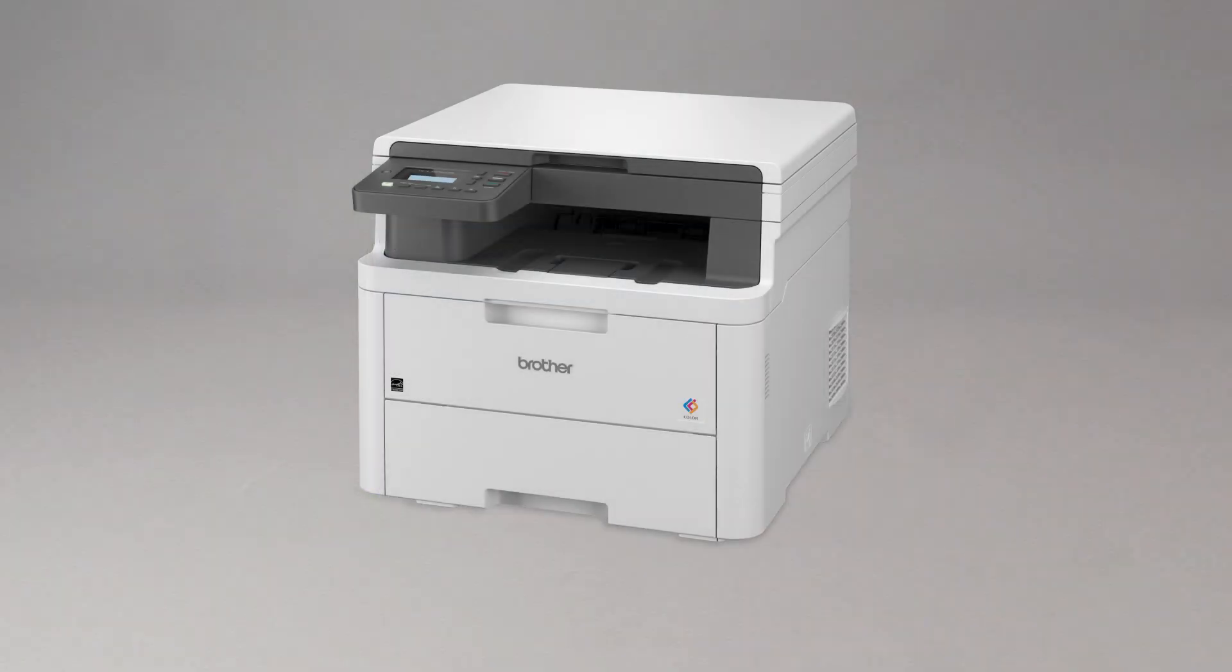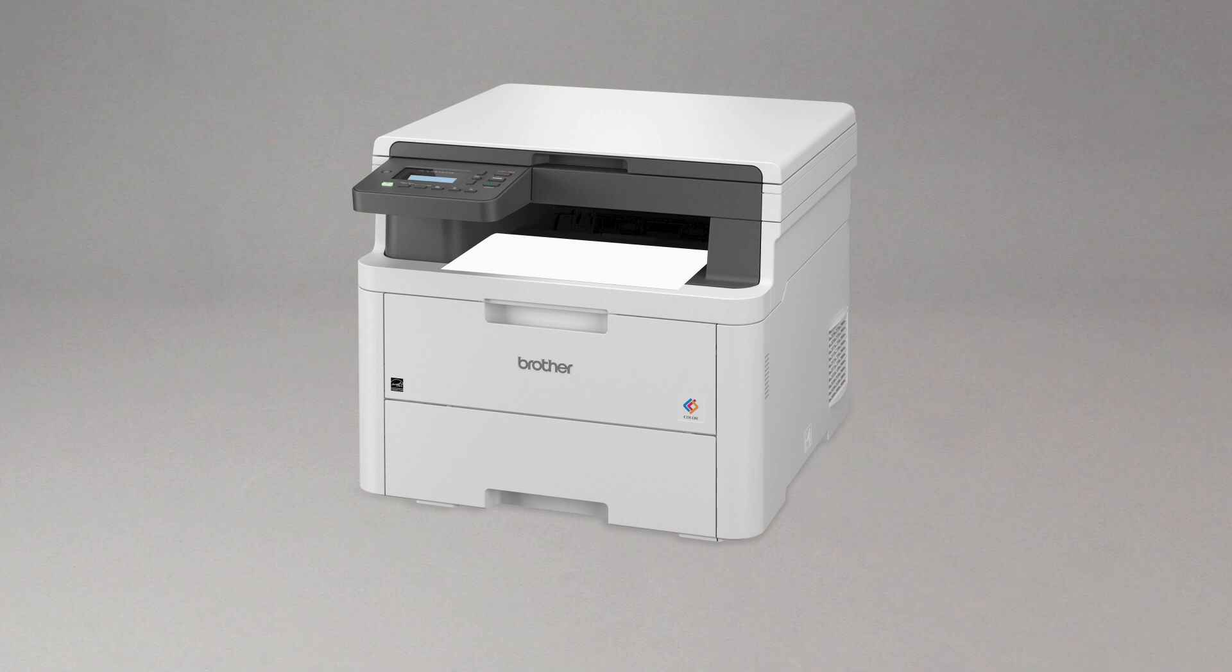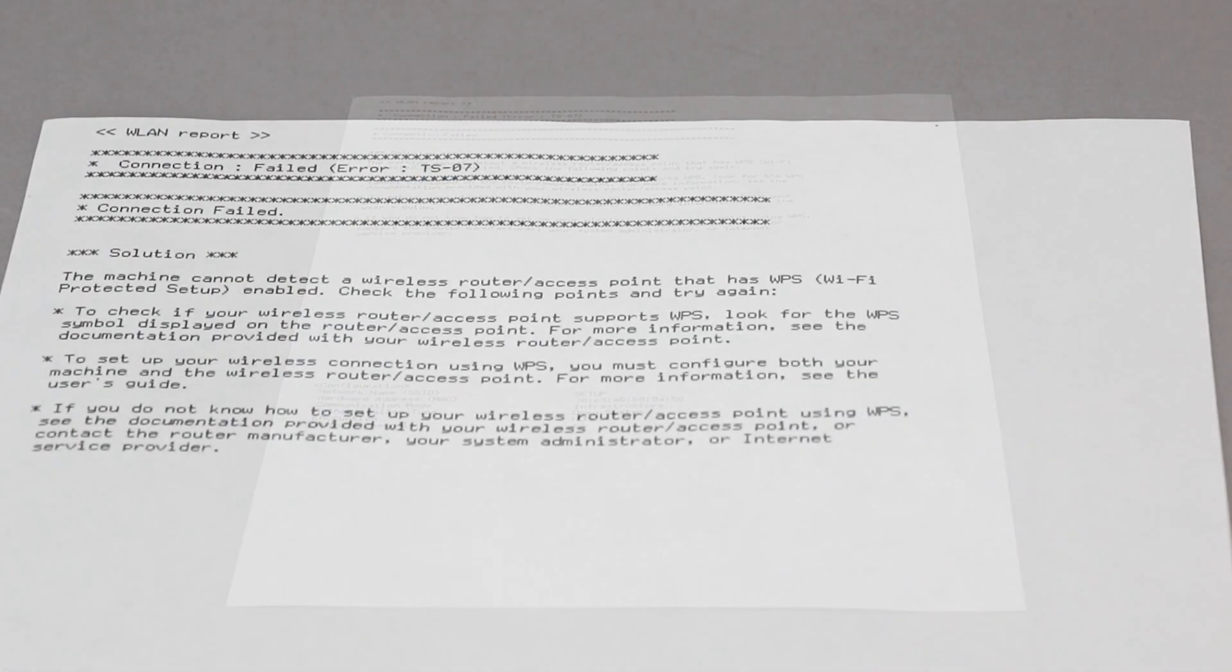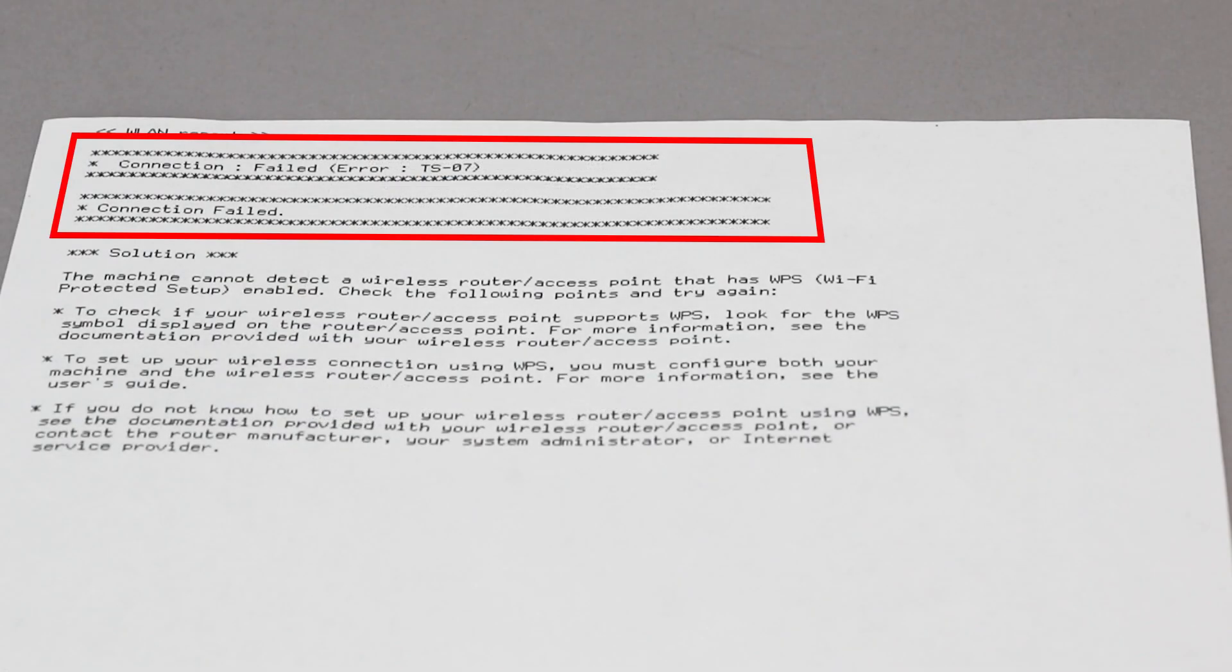If the connection fails, a confirmation page will print indicating a failed connection. You'll need to reboot the power to your router and the Brother machine and try again.